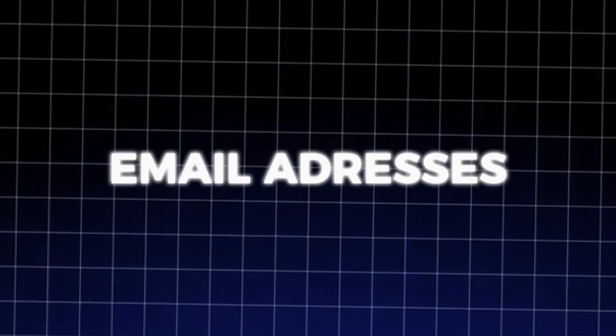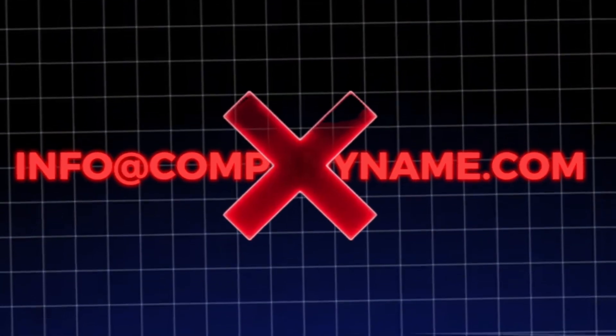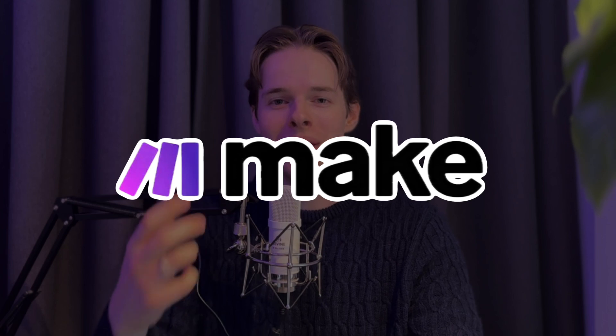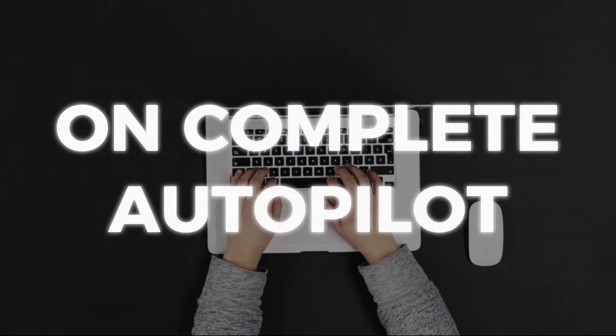If you're not getting any replies on your cold email outreaches, it's probably because you're sending your emails to generic email addresses like info@companyname.com rather than directly to the owner's email address. If that's the case, then this video is for you because I'm going to show you how you can find any owner's personal email from any website using AI and automation on complete autopilot.